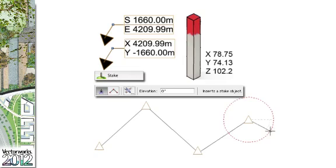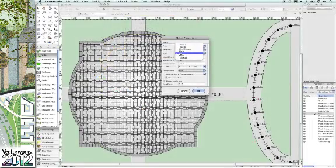The stake object improvements in Vectorworks Landmark 2012 have been developed to make laying out and staking plans easier to accomplish. And with expanded labeling options, you'll quickly achieve your documentation style.